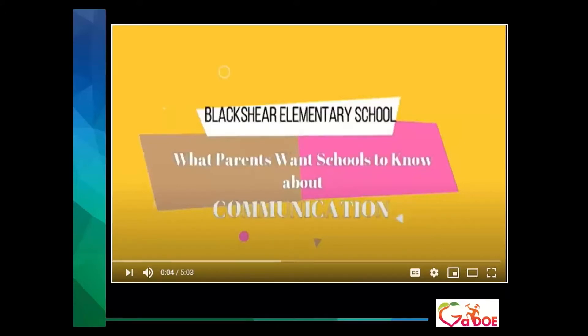We also have a great YouTube channel. We are constantly uploading power tips and videos created at the department, as well as by your peers in the districts. This is an example from Blackshear Elementary School on providing input from families. If you click on that graphic, you can watch a five-minute video of a great example of a school collecting input.